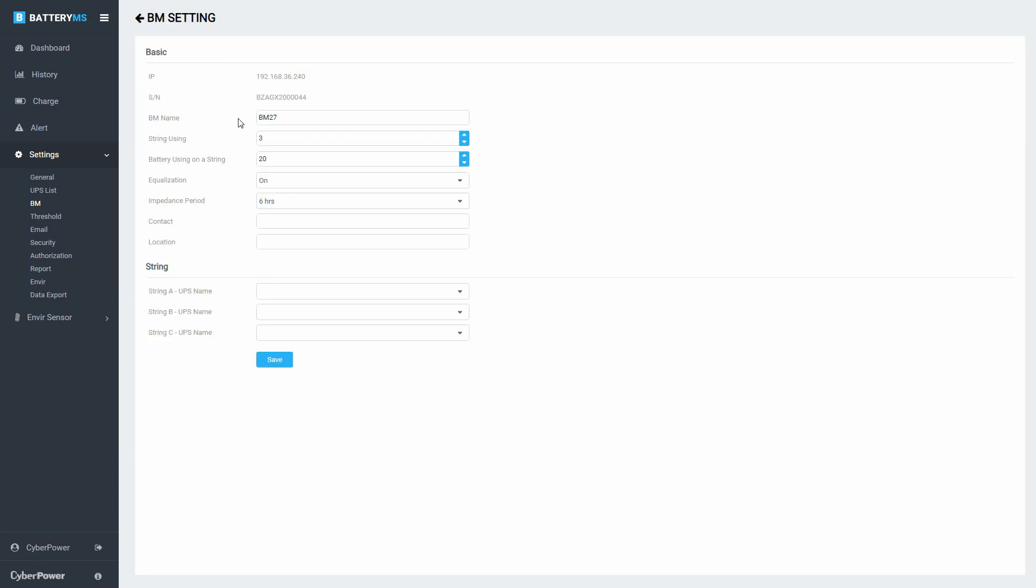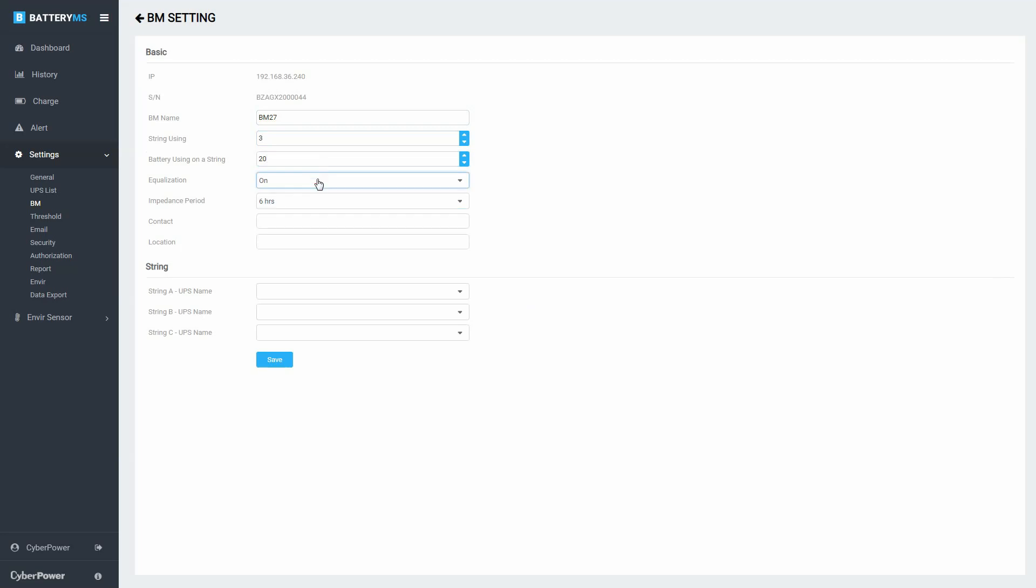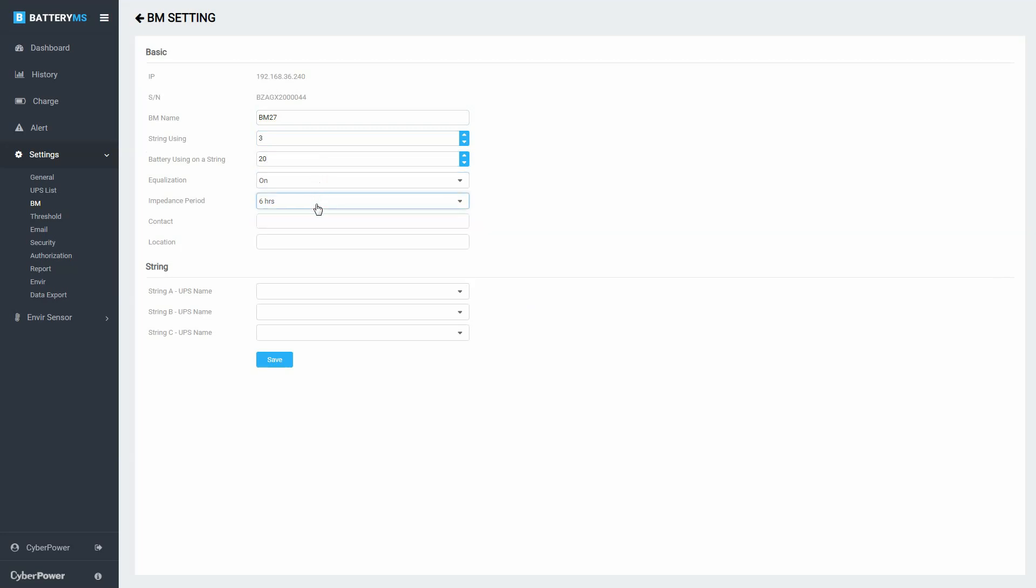Name the BM. Check the number of strings and number of batteries using on a string. Turn equalization feature on or off. Select the impedance measuring interval. Assign a manager and describe the location of the BM.